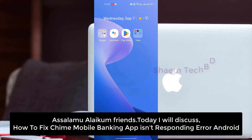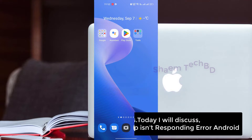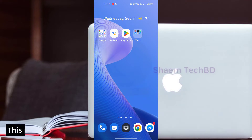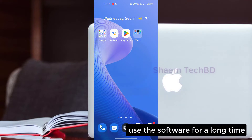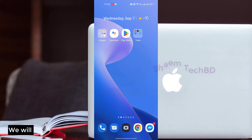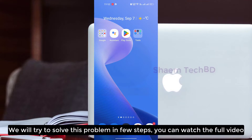Assalamualaikum friends. Today we will discuss how to fix the Time Mobile Banking app not responding on your internet. This problem happens when you use the software for a long time. We will try to solve this problem in a few steps.